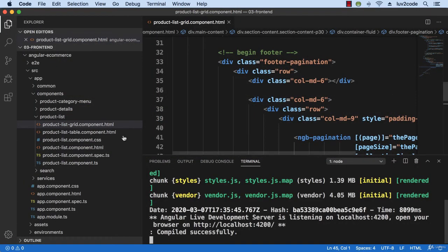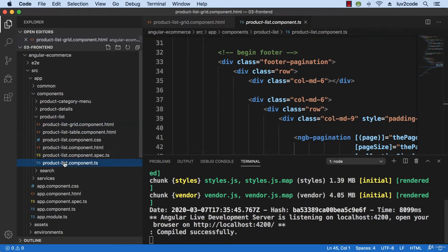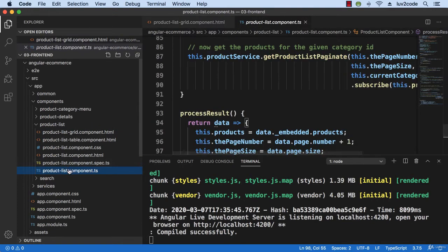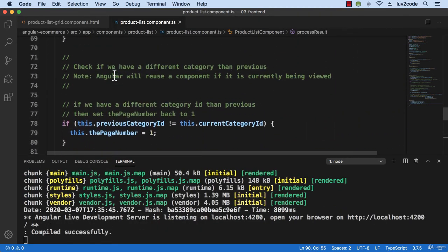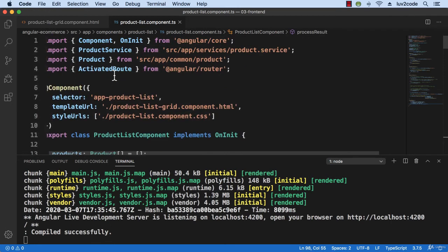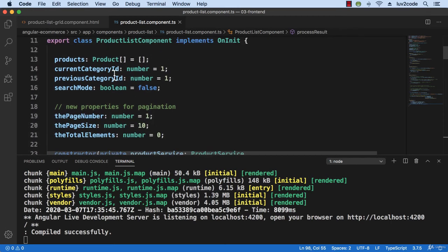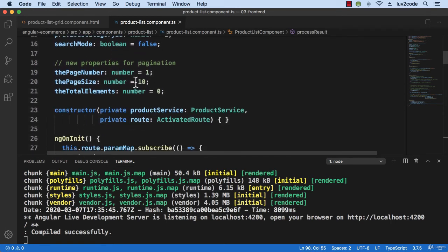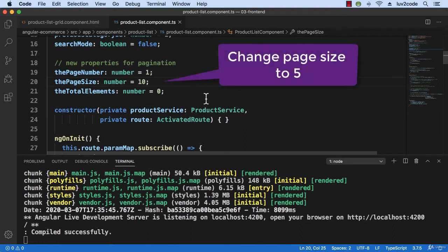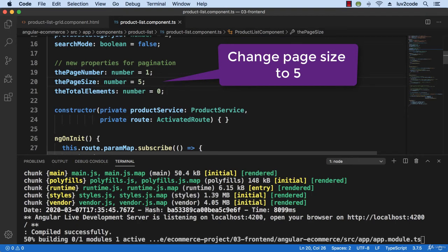Now let's swing over into our IDE and let's play around a bit with the actual page size. Right now we have page size equals 10, but let's play around with the page size and change it to five. Just to verify that the pagination control is being generated dynamically and it's using this information to generate those controls.